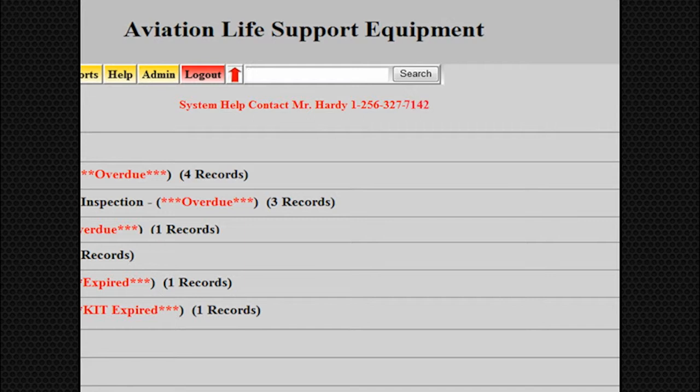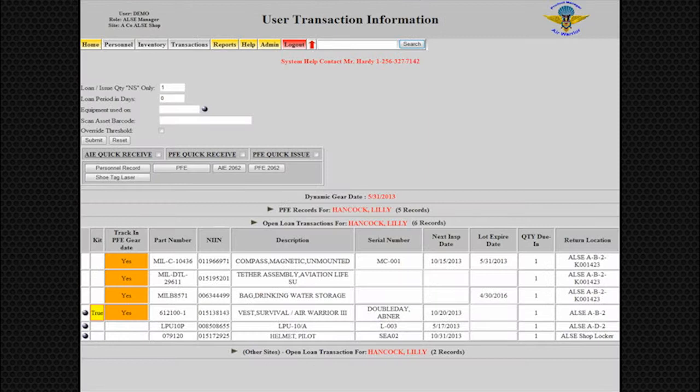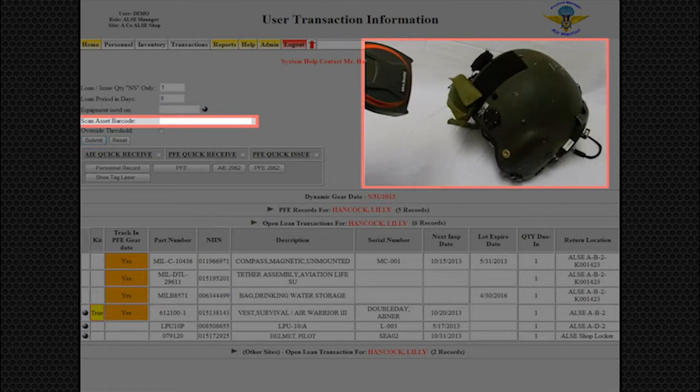After scanning the equipment, it will bring up the user's loan information. If we scan the equipment a second time, you will see the user's information is now updated to show that the equipment has been returned.